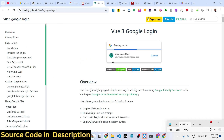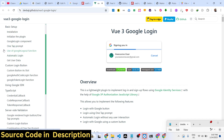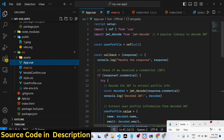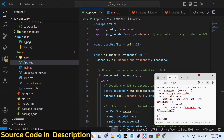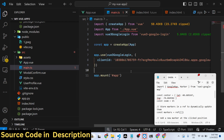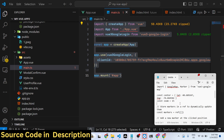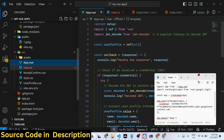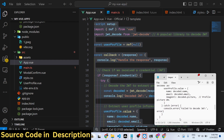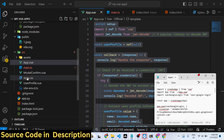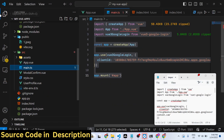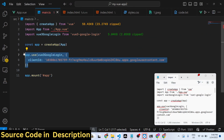They have given the documentation on this website — you can read more about the docs. I will show you in this video how to get started. First of all, you need to register this module. All the source code is given in the description of this video, so you can check it out. First, go to your main.ts file.